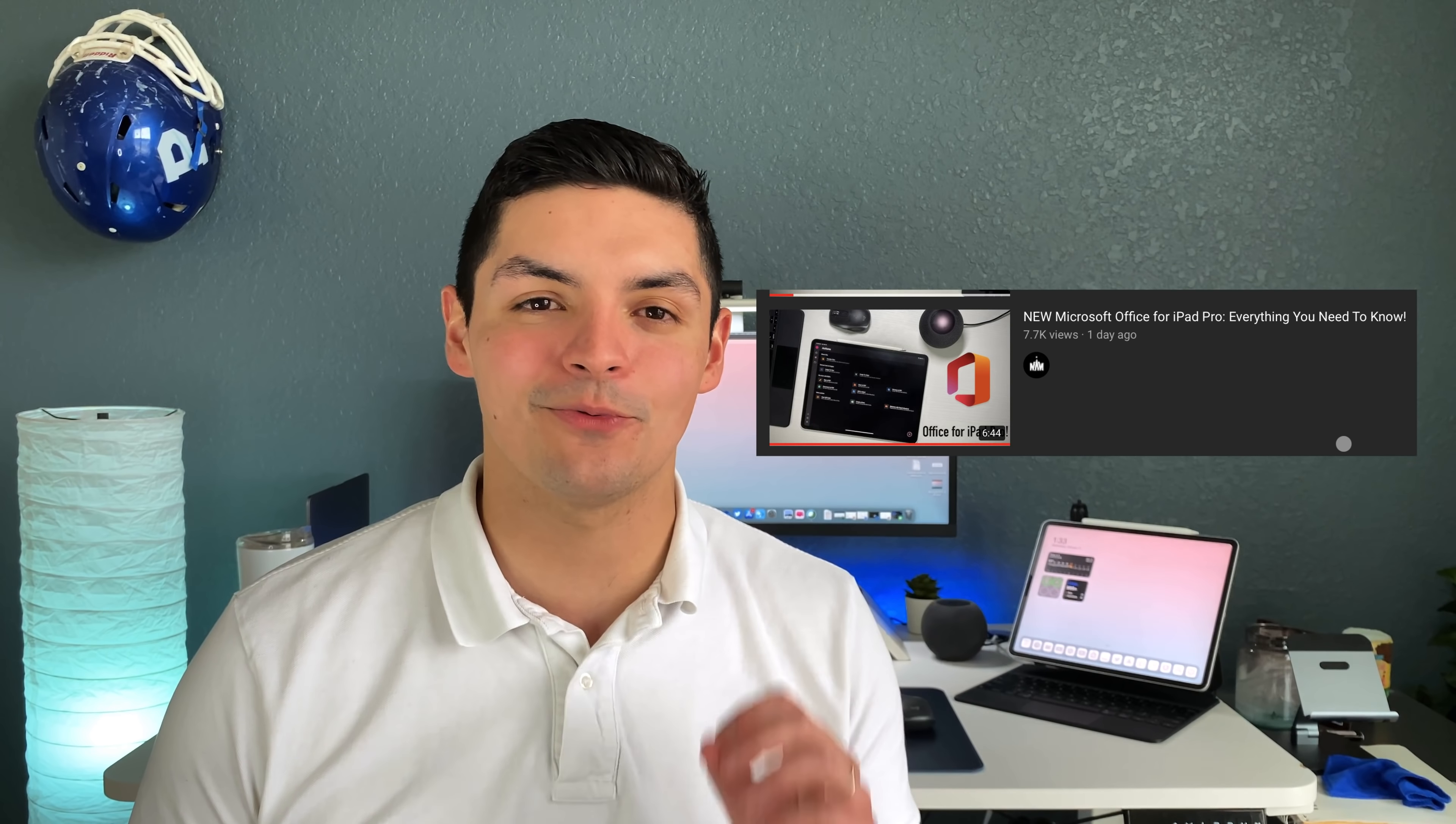What is going on everyone? Fernando Silva here with another video and round of applause to everybody that went to watch my latest video on the Microsoft Office application for the iPad because it's doing really well and you seem to really enjoy that, but at the same time there were a lot of follow-up questions with that review.